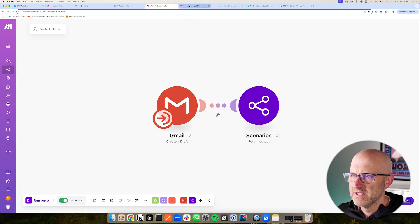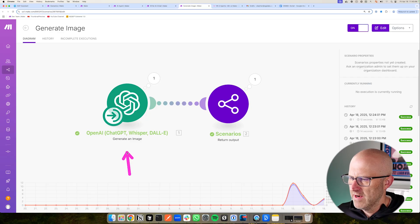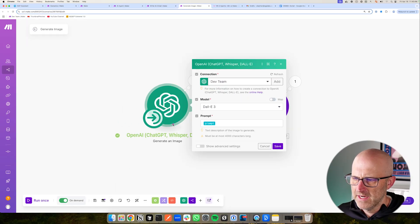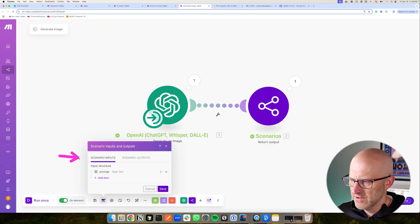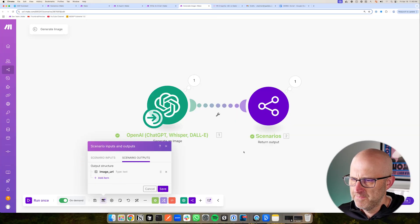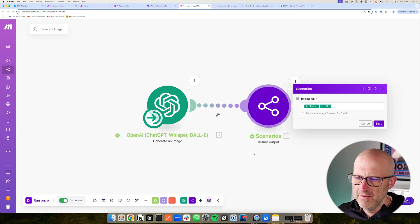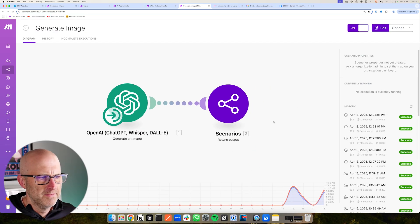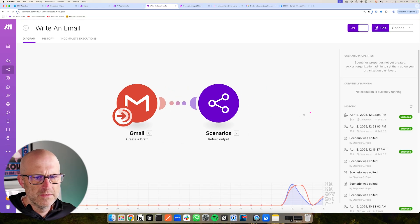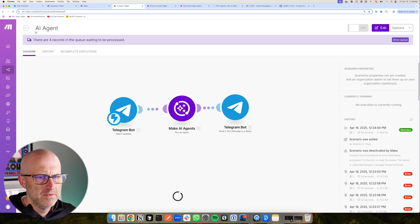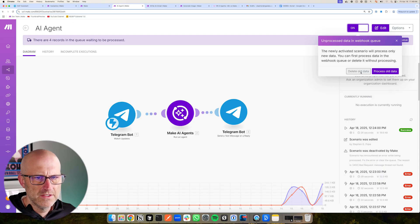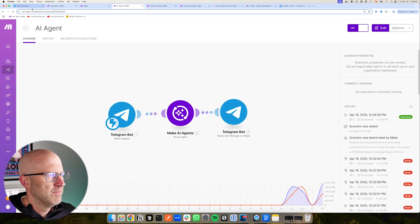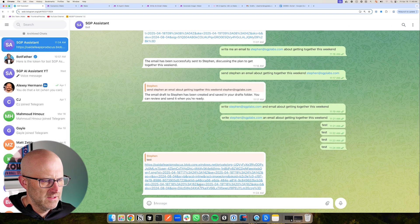And then it's going to be very similar to the generate image. We have the OpenAI generate an image module here, and we're also passing it in the prompt. As you can imagine, that's going to be set in your scenario inputs down here. And then you can set up your image outputs, which is the image URL, which you can pass directly into the return output of the agent. So if I back out here and back out of this one here so we can see everything running, and then back out of this one as well, we can turn on this agent. I'm going to delete the old data. We can jump over to the SGP assistant.